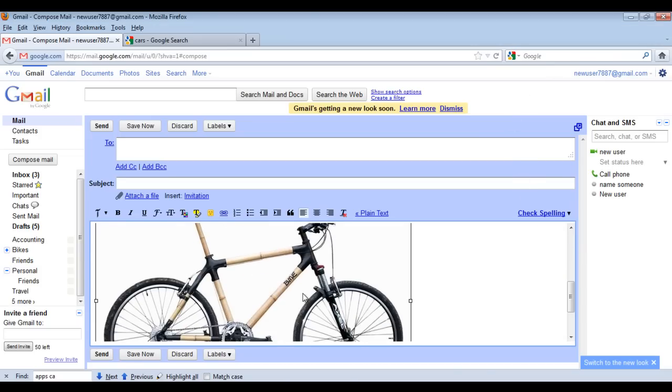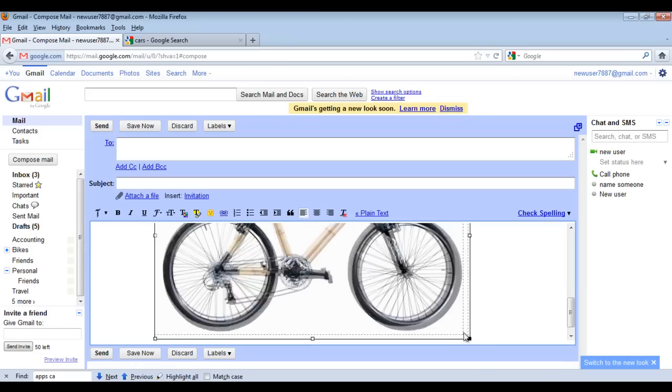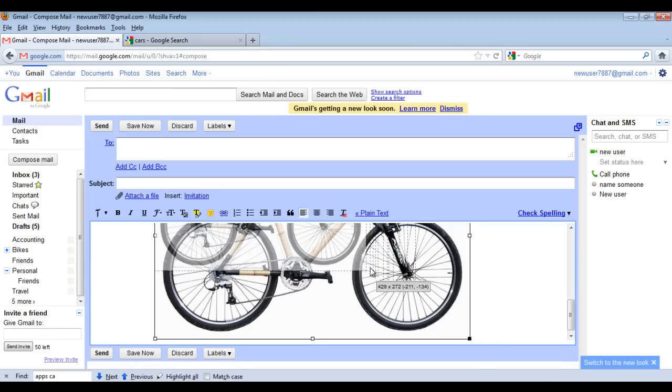You can resize the image according to your requirements by using the placeholders on the corner of the image.